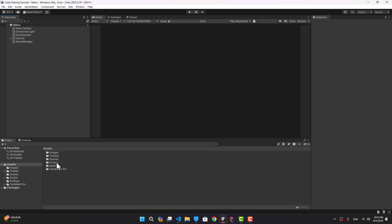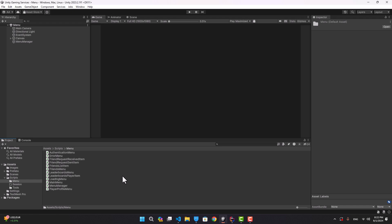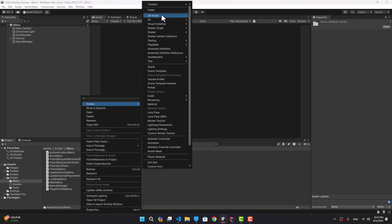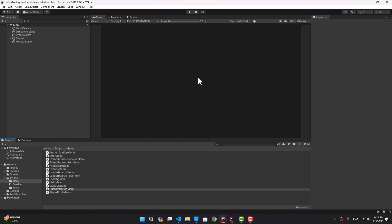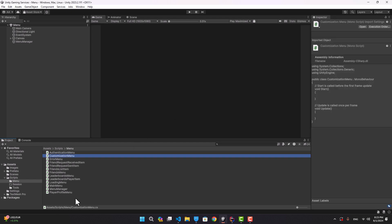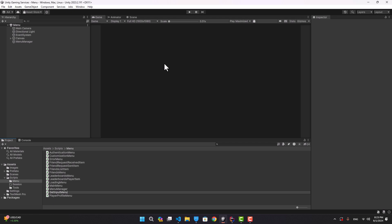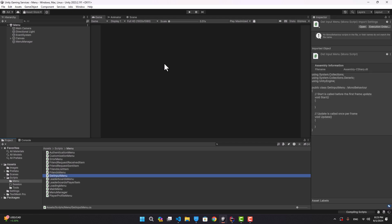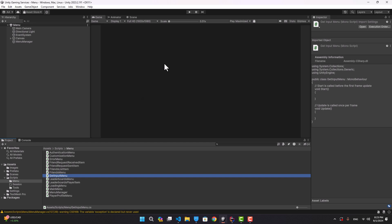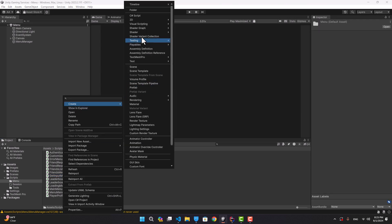I'm gonna use cloud save to create a simple character customization. To start, let's create the necessary scripts. First, I'm gonna create a script called customization menu. I also want to add the ability to change the player name, so I'm going to create another script and name it get input menu — basically we use this menu to allow the player to type in the name they want. I also want to create another menu for when I want to ask the player a question, for example when signing out.